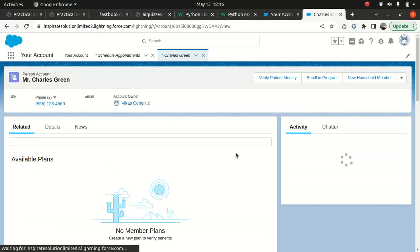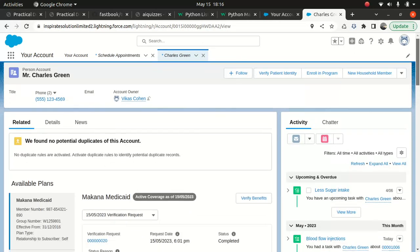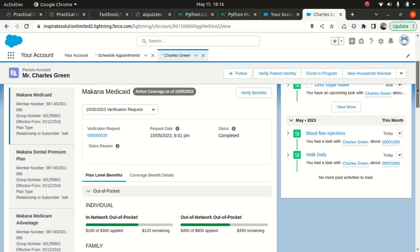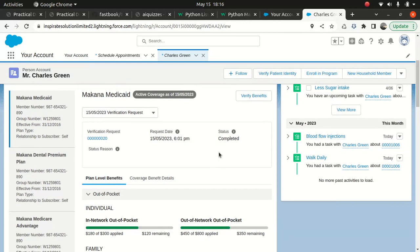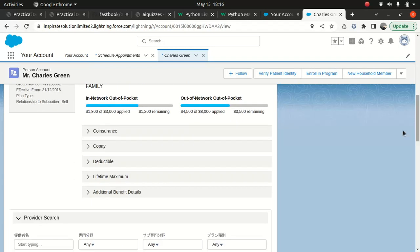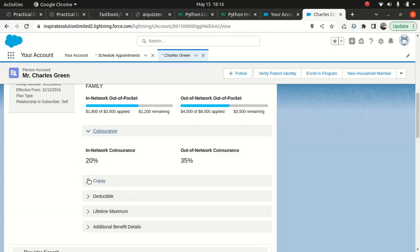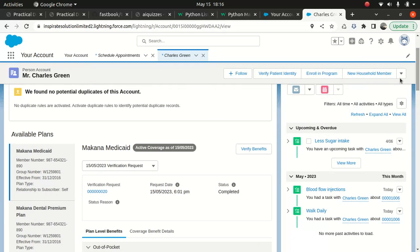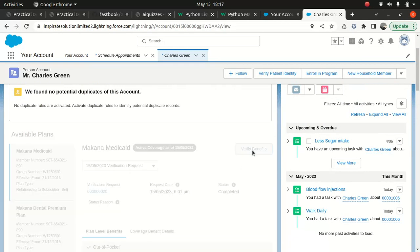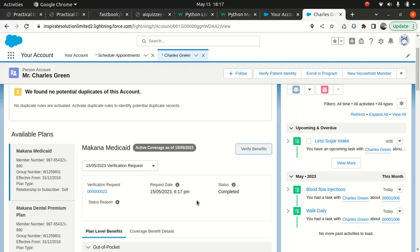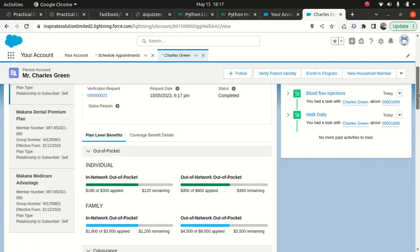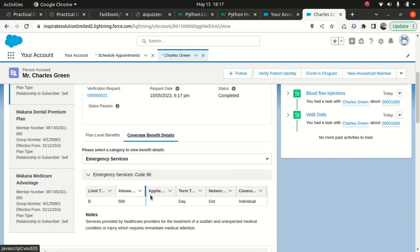Now you can see this guy has a benefit option here. You can see the coverage benefit details, the plan level benefit, and all kinds of stuff. If I want to check the verify benefits, I can do that. Verification successful - that's great. That means this person is eligible and is active, so you can proceed with the treatment. If I want to look at the coverage benefit details, you can see all this stuff.